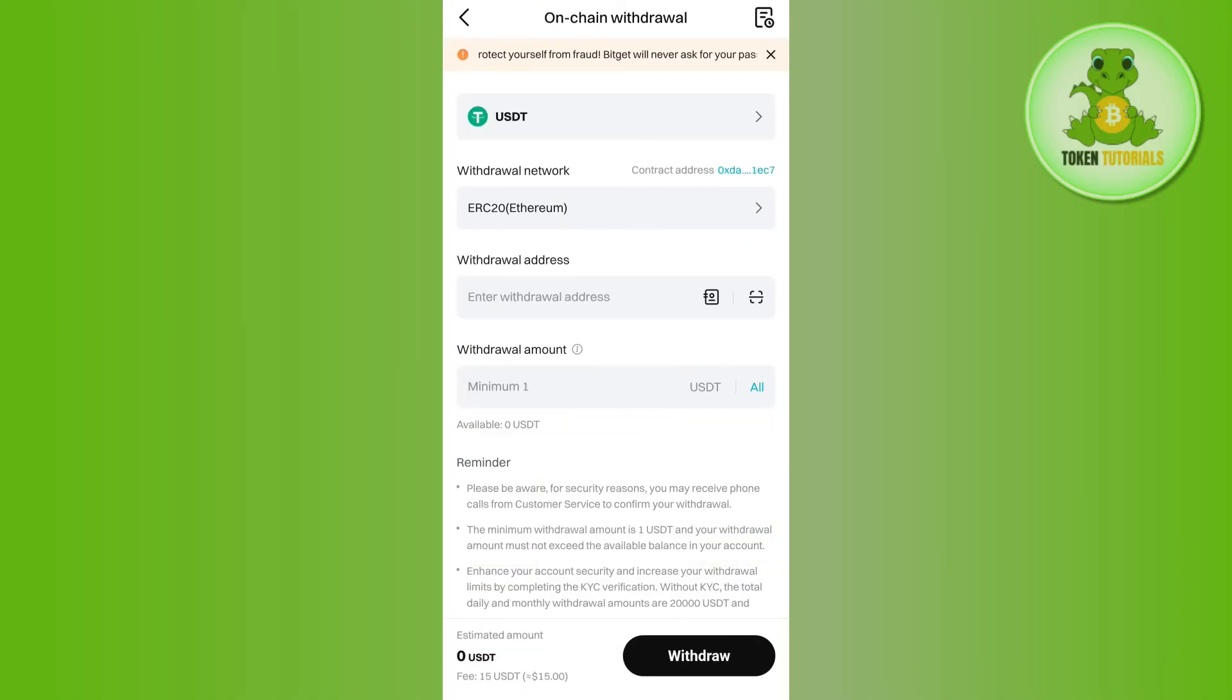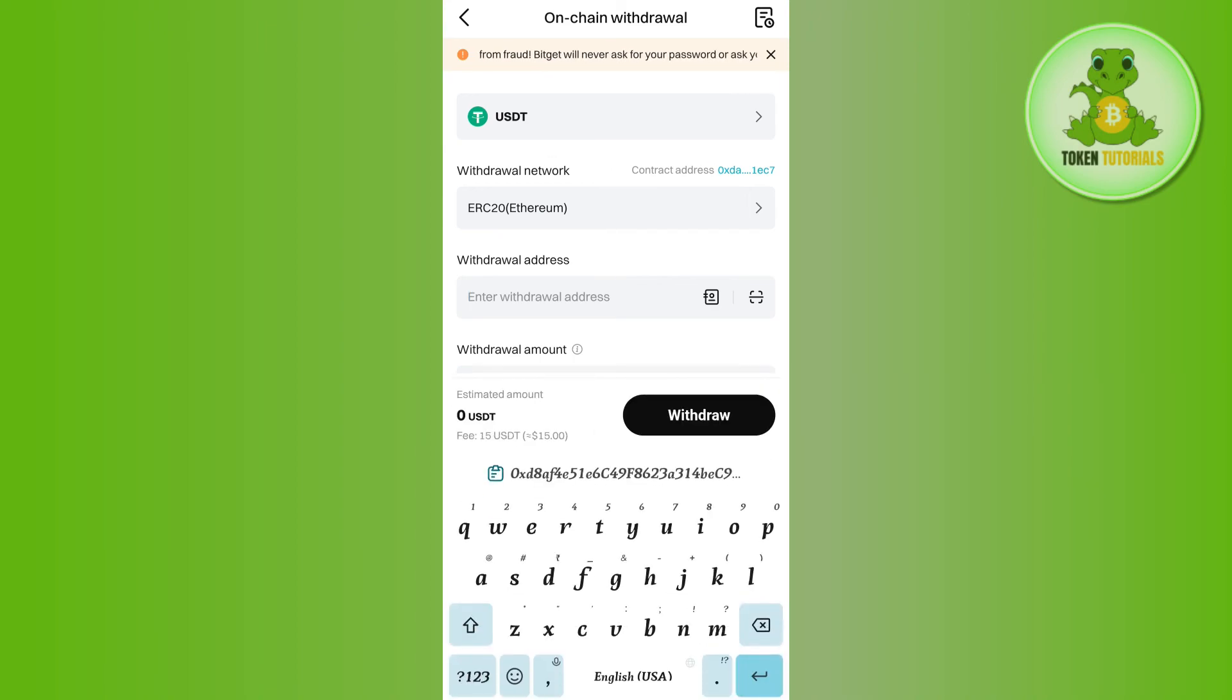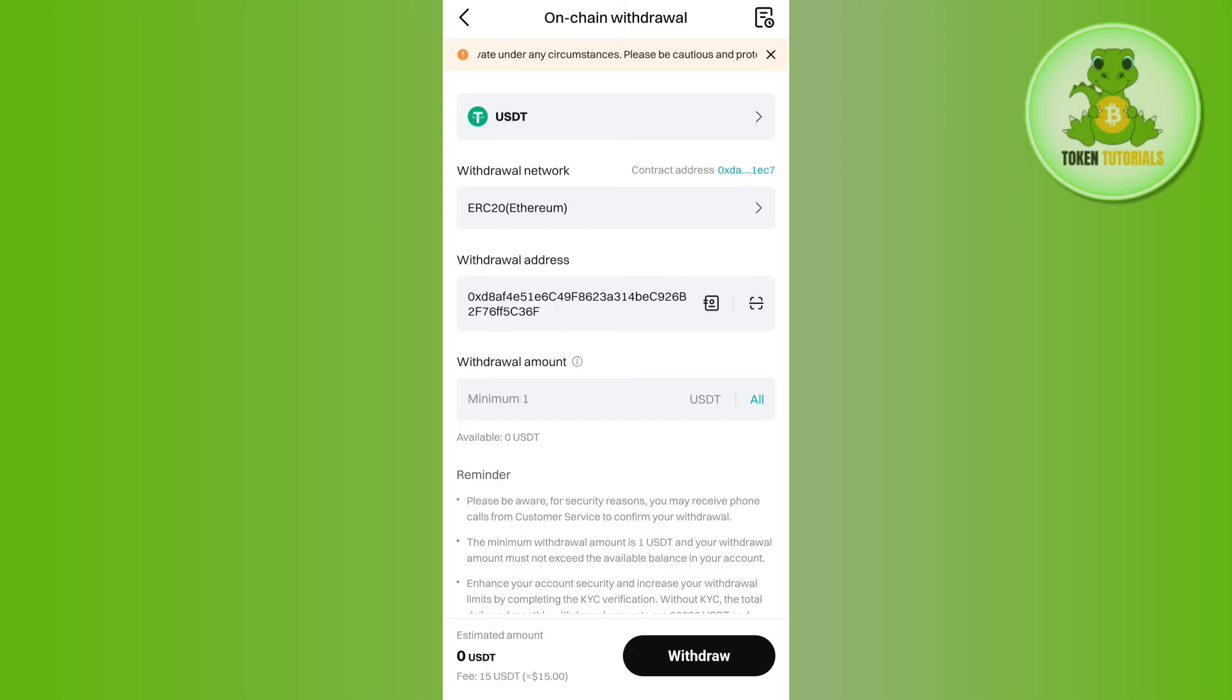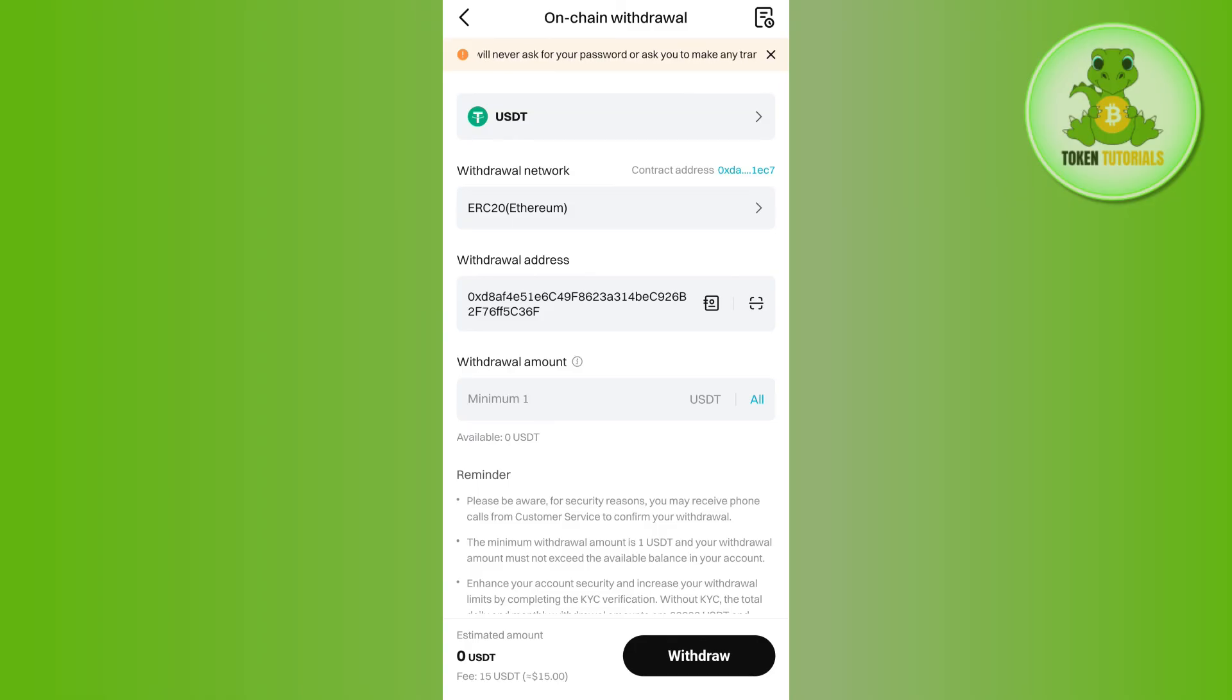Paste the address in the withdrawal section, then enter the amount you want to withdraw. After that, tap on the Withdraw button in the bottom right corner of the screen. This way you will be able to easily transfer your USDT from Bitcat to MetaMask.